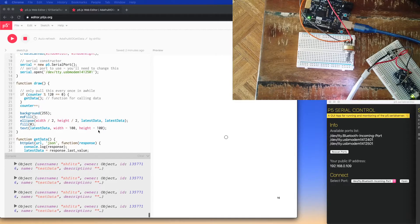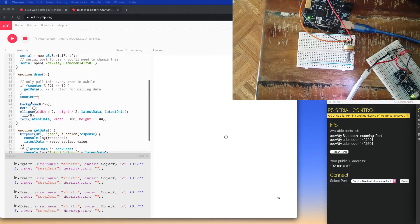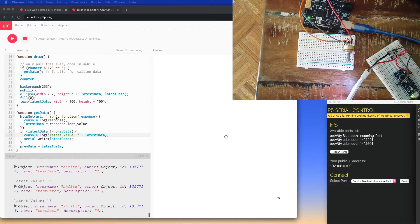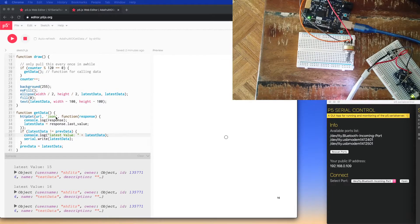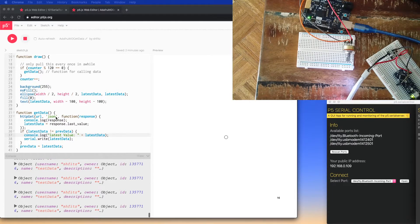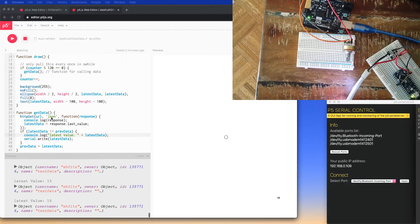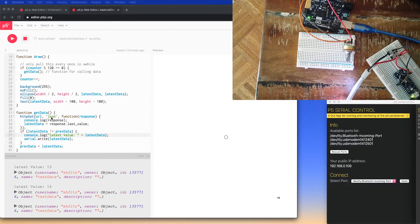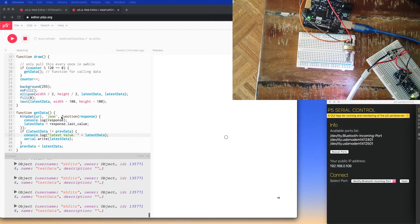We're just erasing the background and drawing a circle depending on the size, and writing out text in the corner. The getData function is really where everything's happening. Inside it, we've got a function called HTTP GET that makes a GET request to the Adafruit server. It takes the URL and says it's expecting information in JSON format — JSON, JavaScript Object Notation. Then there's an anonymous function that deals with the response when it comes back from the server.